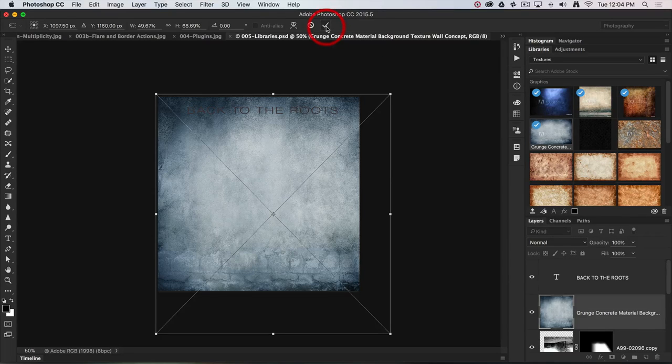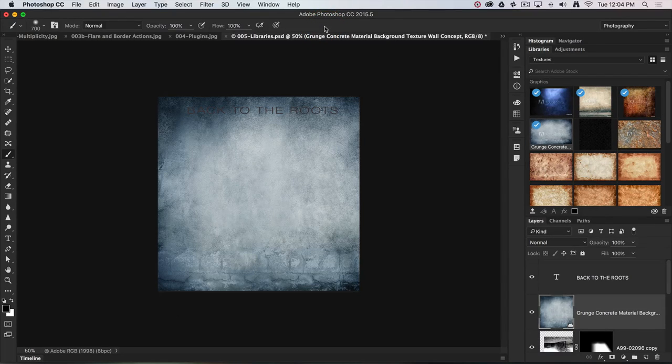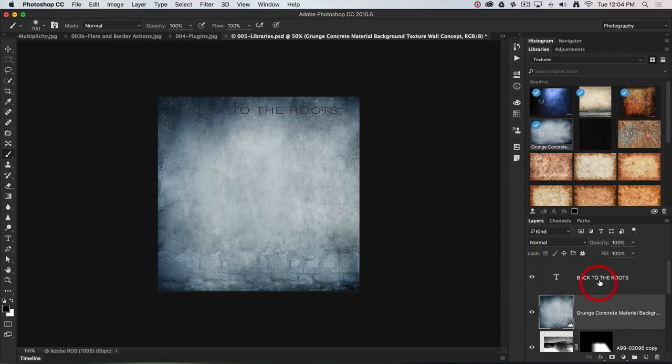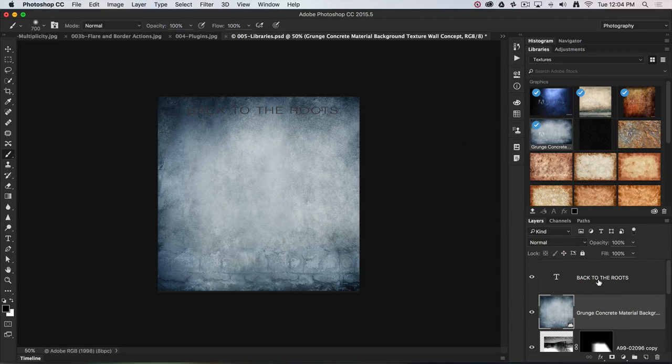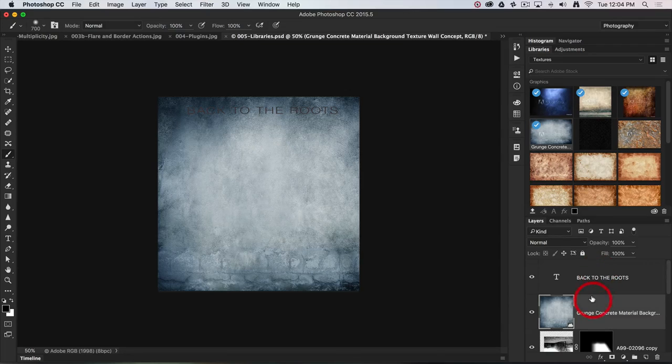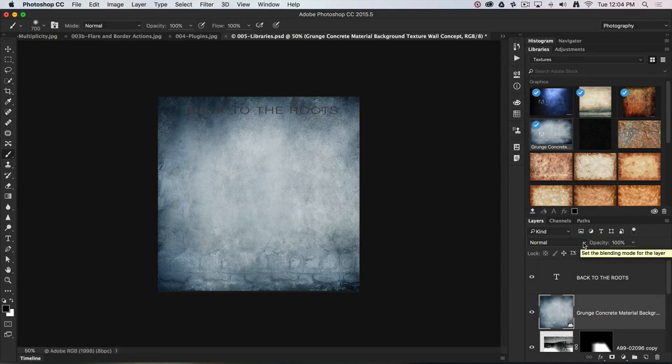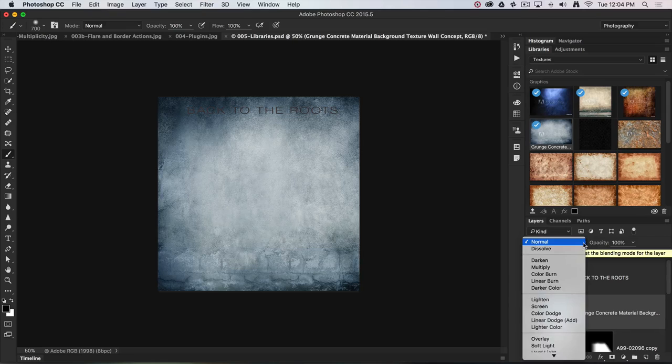Now I'm happy with that. I can hit the commit icon to commit that. You can see it's below the text layer, so the only thing I can see is the text. Now I'm going to push this into a blend mode, which was another one of the top tips.